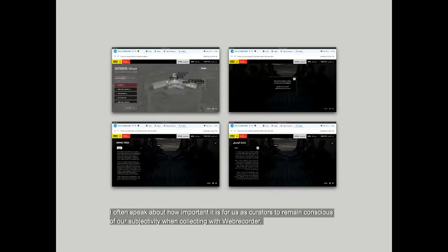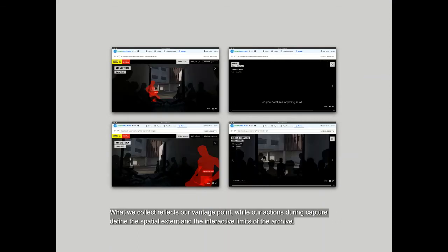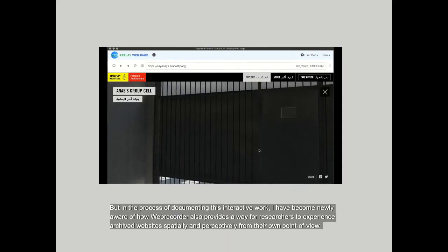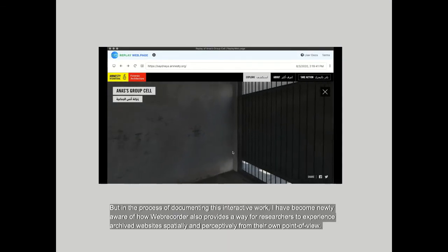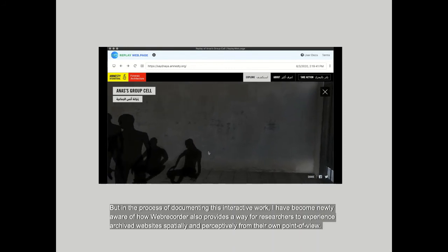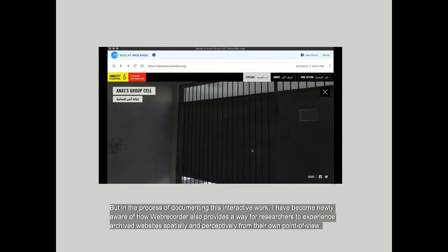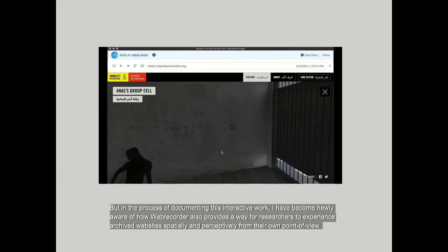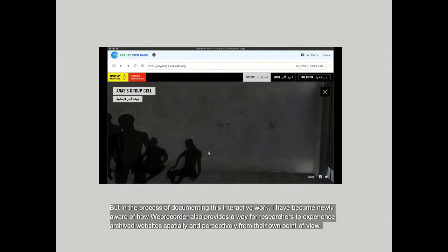I often speak about how important it is for us as curators to remain conscious of our subjectivity when collecting with WebRecorder. What we collect reflects our vantage point, while our actions during capture define the spatial extent and the interactive limits of the archive. But in the process of documenting this interactive work, I have become newly aware of how WebRecorder also provides a way for researchers to experience archived websites spatially and perceptively from their own point of view.